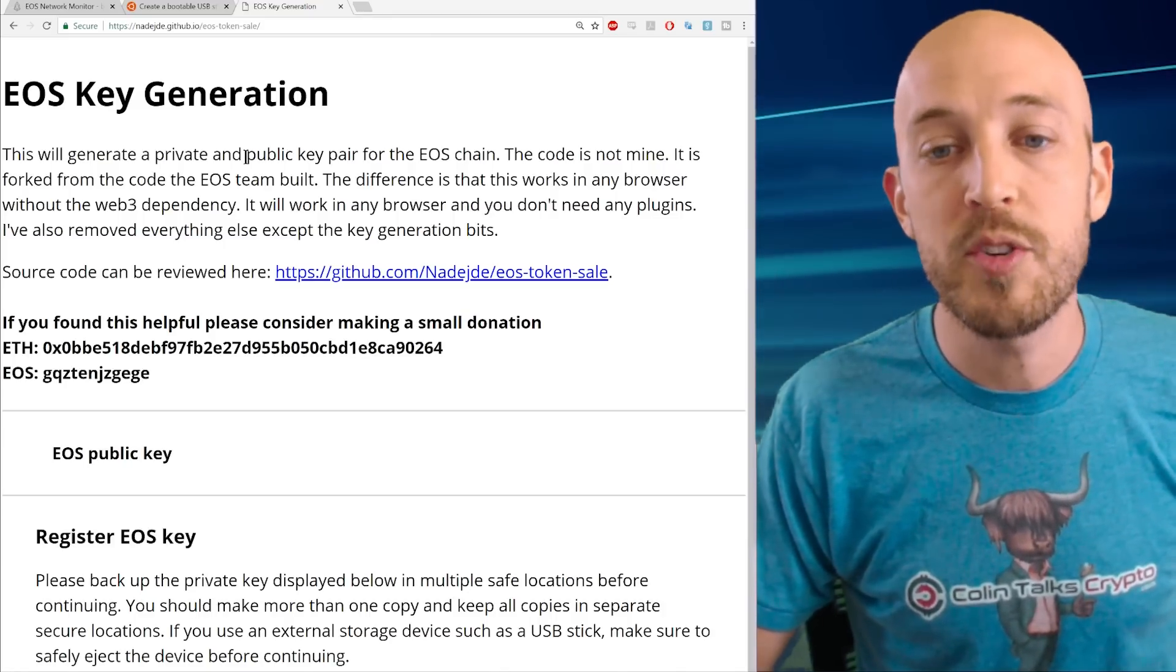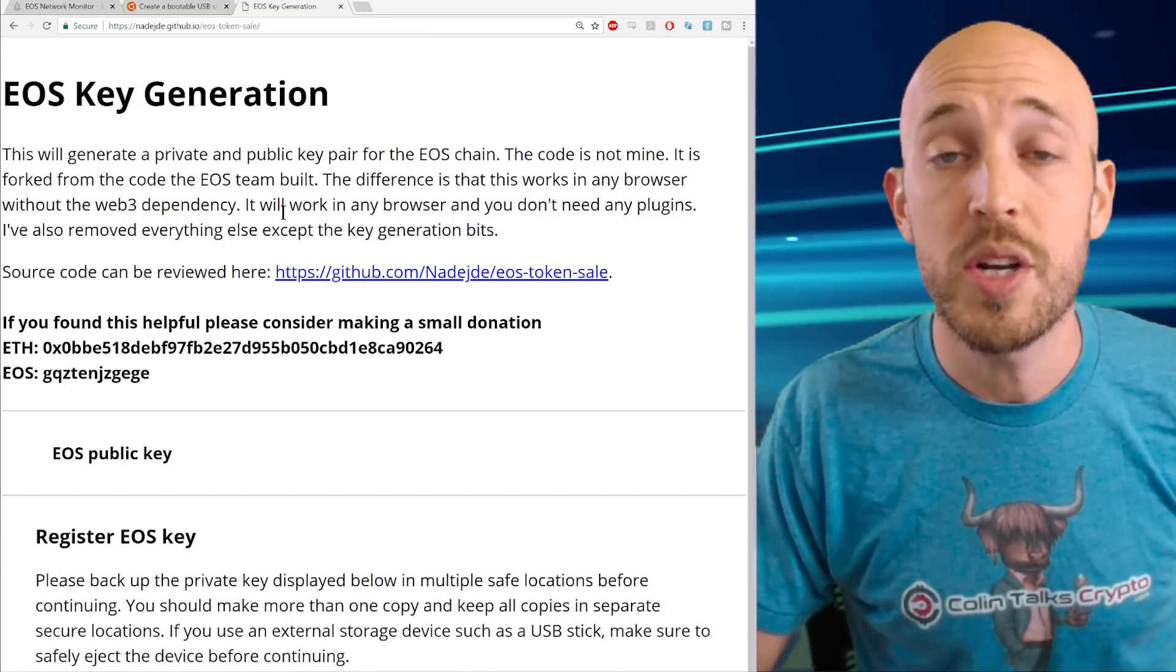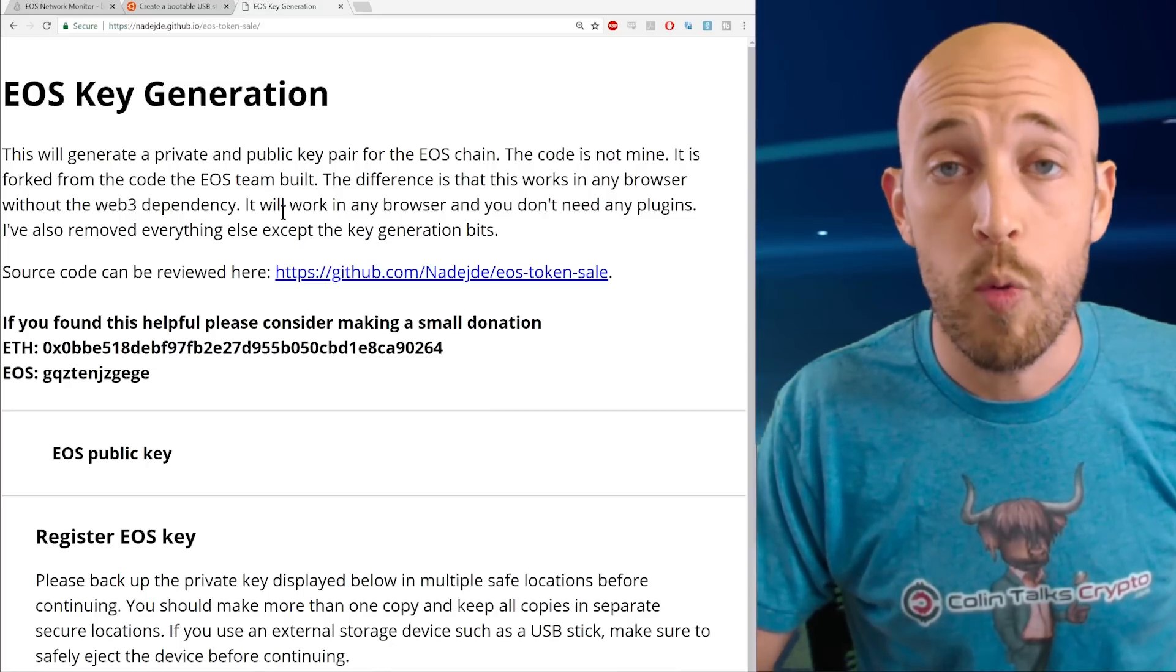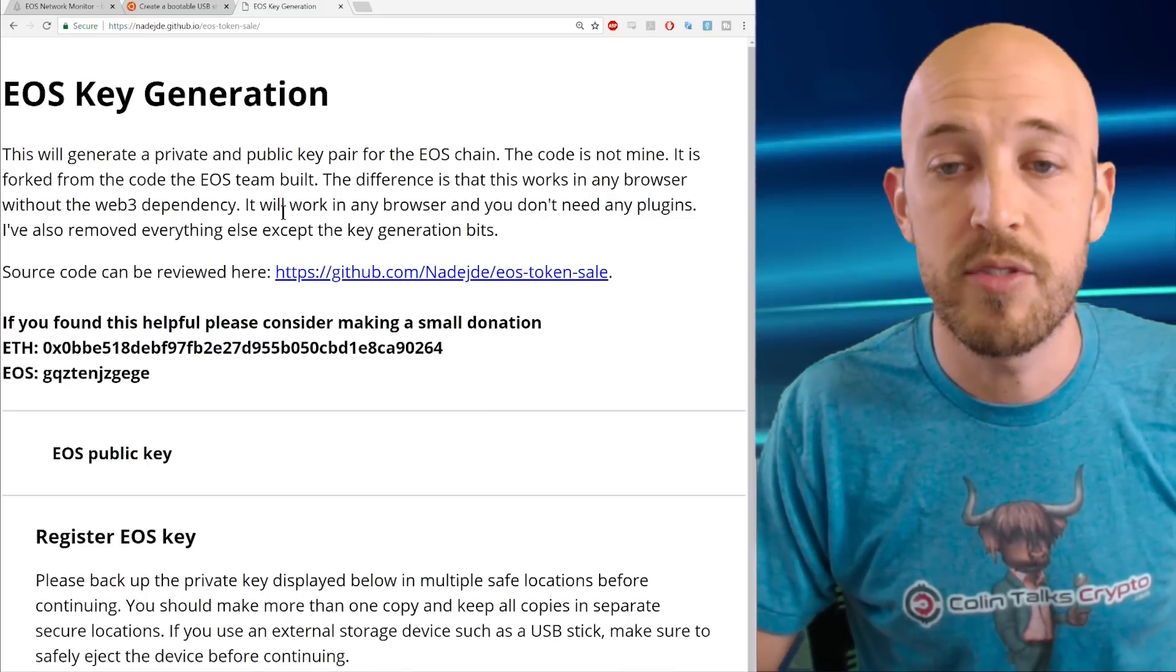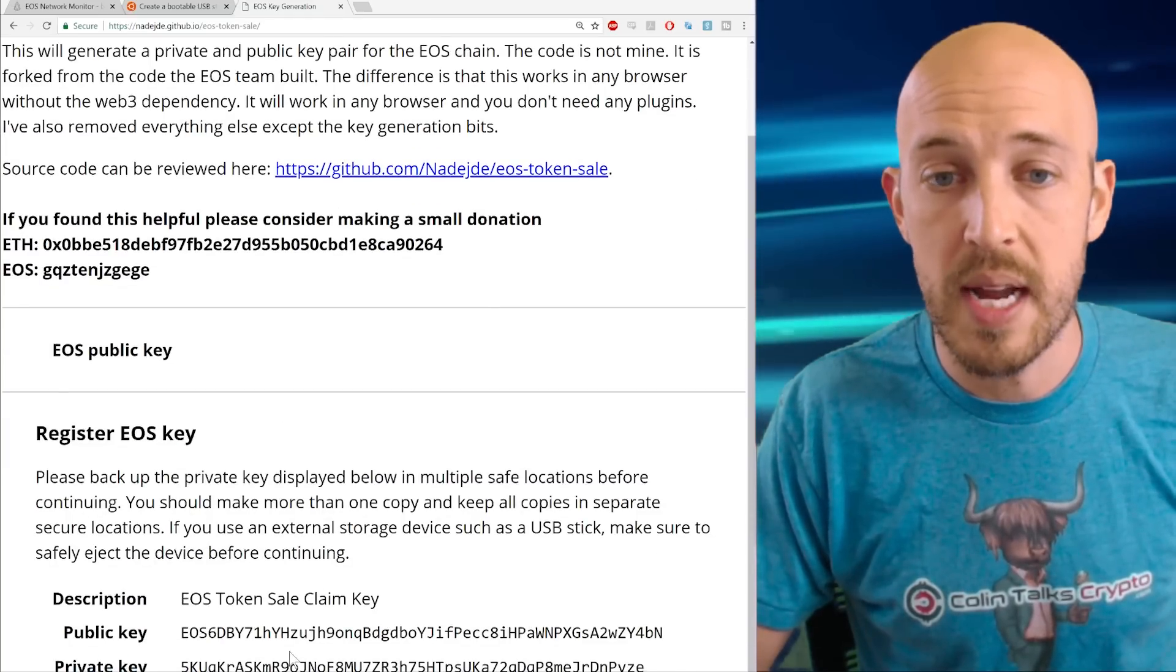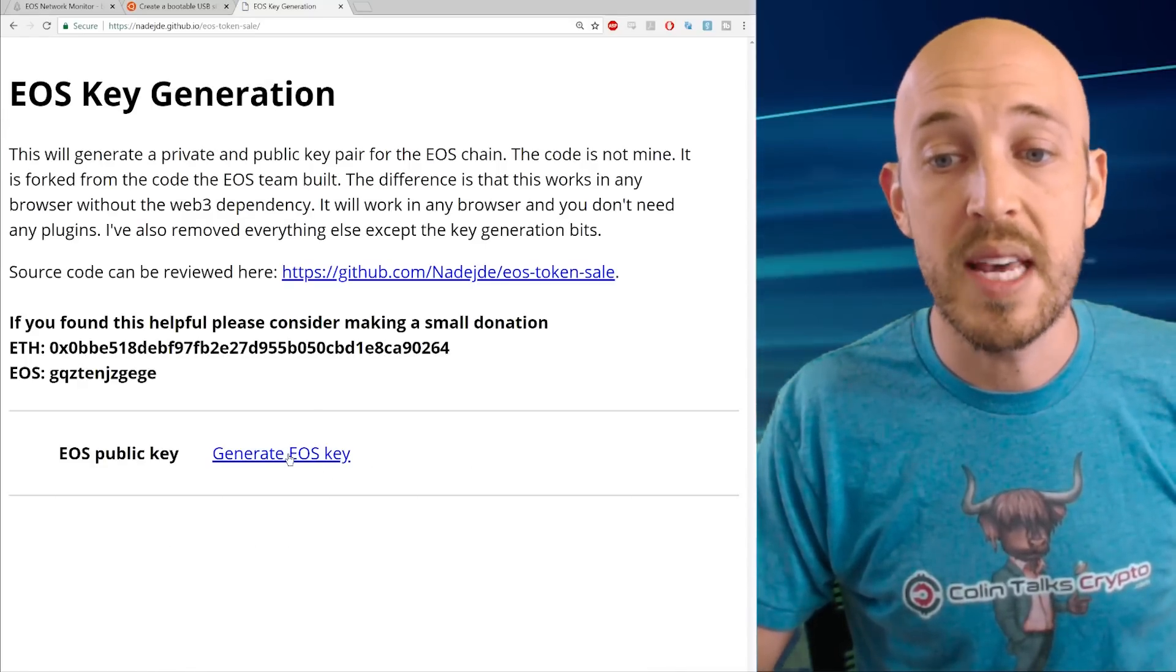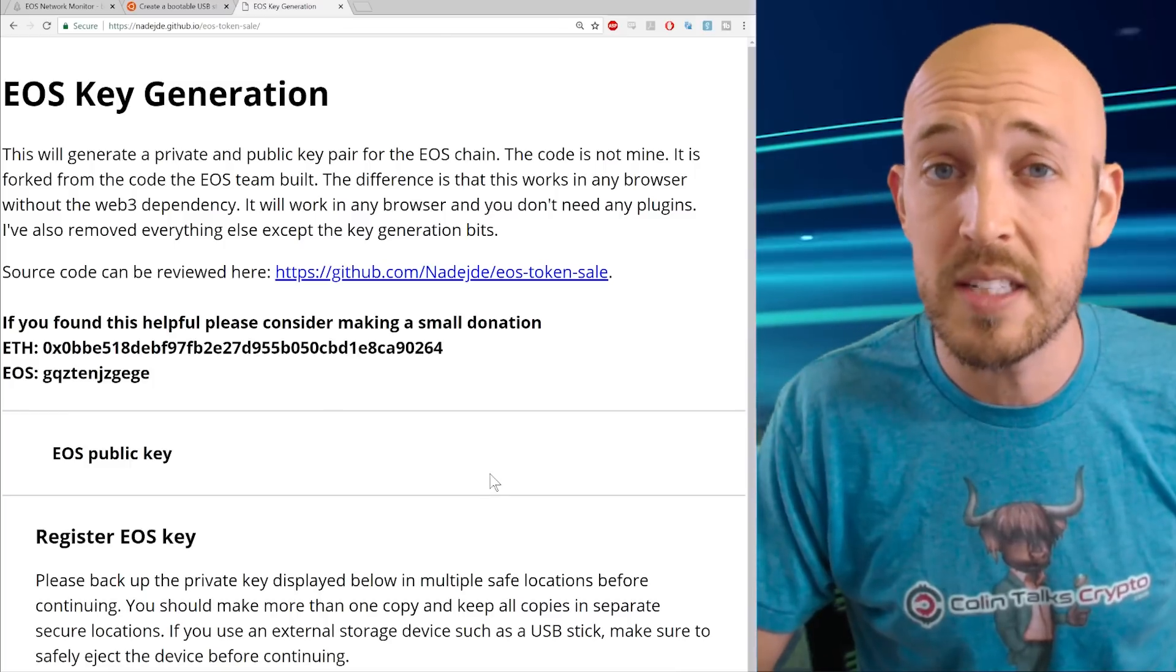So now a simple way of doing that would be just reboot your computer. Right now you could just literally unplug the internet from your computer, reboot your computer, and then run this web page that you had saved and it would work. And you would generate a key pair just like we did. You would click on the generate EOS key and boom you'd have a key pair. And that's probably the easiest way to do it.